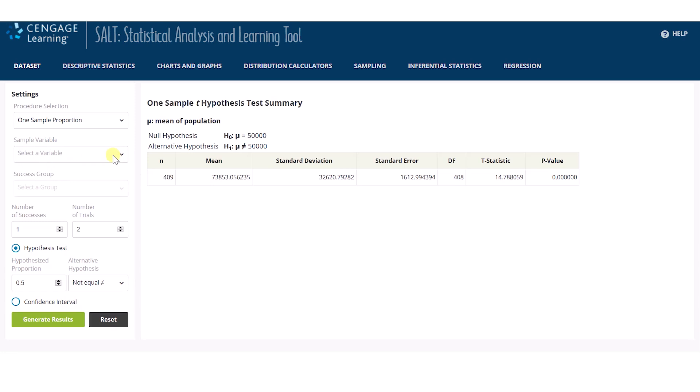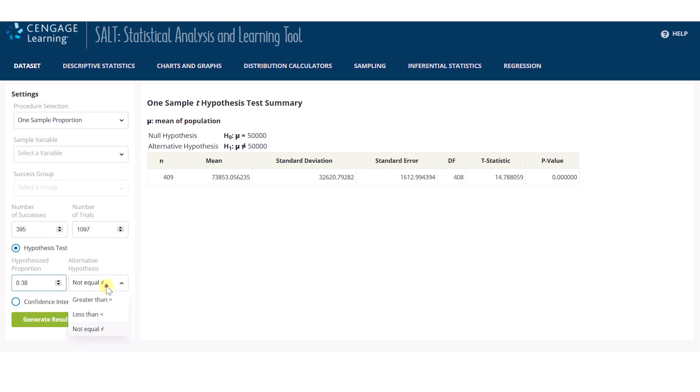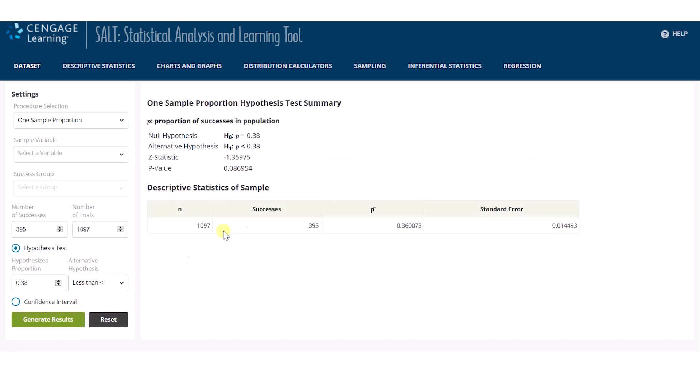And then enter number of successes as 395, number of trials as 1097, hypothesized proportion of 0.38, and set the alternative for left tail. The test results are displayed on the right after clicking Generate Result.